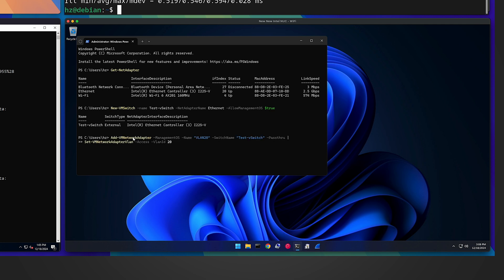To add new VLAN interfaces I use the Add-VMNetworkAdapter command with -ManagementOS — this is important because I'm not targeting a virtual machine, I'm adding the interface at the management OS level so we can use it from the operating system even though we're not running a hypervisor workload. I give the VLAN interface a name 'vlan20', specify the switch name, set it as an access port with VLAN ID 20. This way the system tags packets on this interface with VLAN 20.